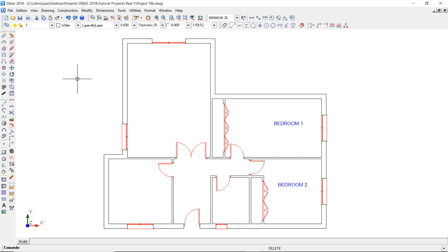In this video, we'll see how to alter the ground floor of the project, add a staircase, and create a new level using the reformed floor plan as a reference.